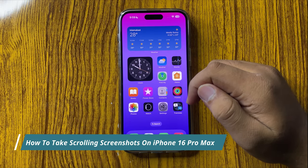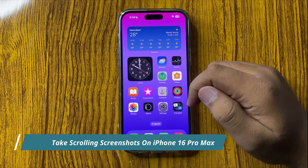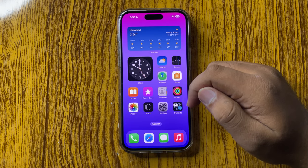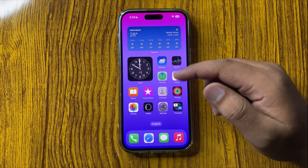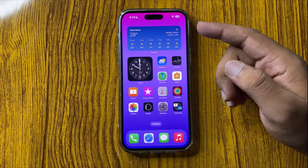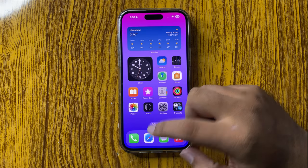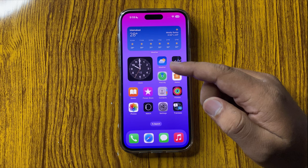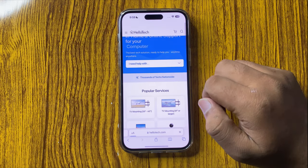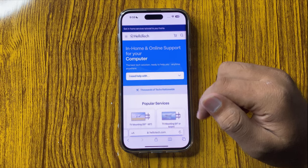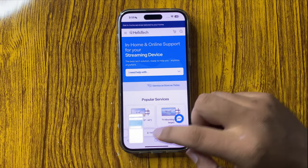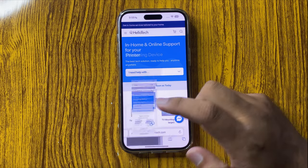How to take a scrolling screenshot on your iPhone 16 Pro Max. To take a scrolling screenshot, open a page where you can scroll. For example, if you want to take a scrolling screenshot of a website, open the website. After opening the website, take a simple screenshot first, and then tap on the screenshot thumbnail.